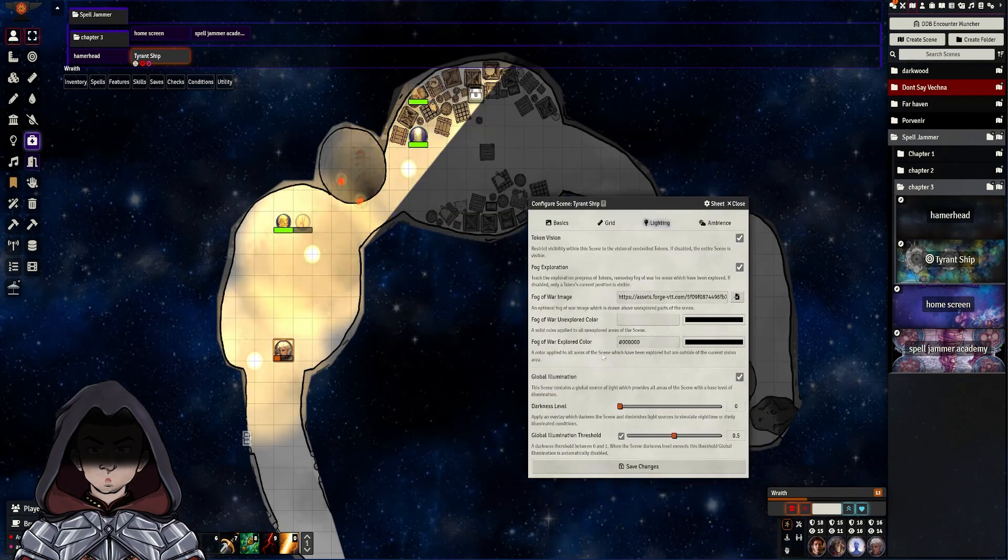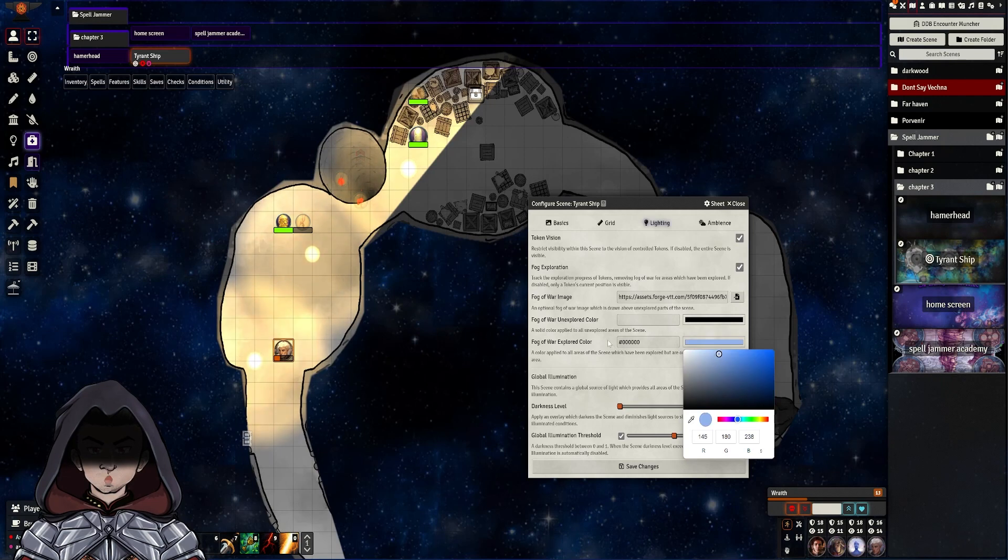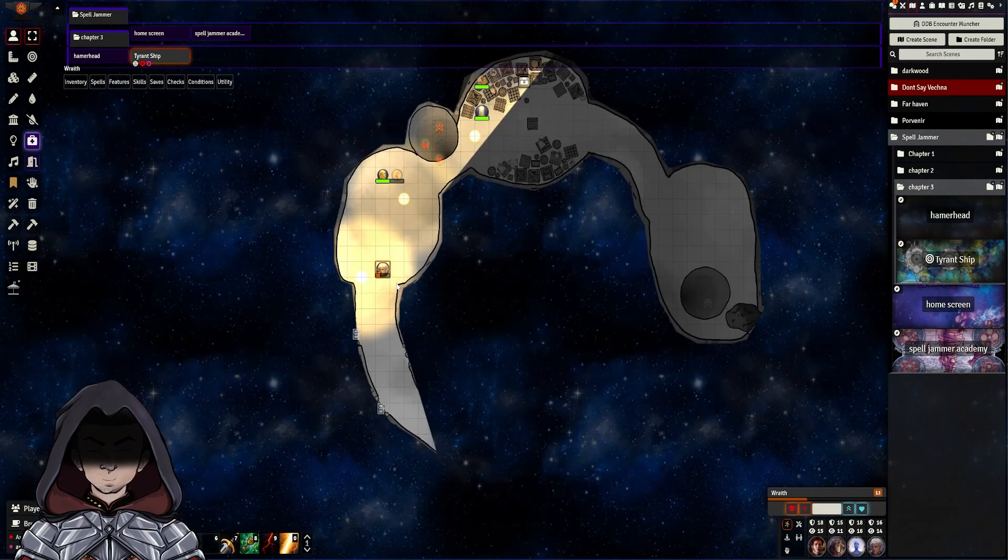You can also, if you wish to, change the Fog of War explored colour as well. So if you want to go for a different colour look, you can definitely do that instead of it just being greyed out.